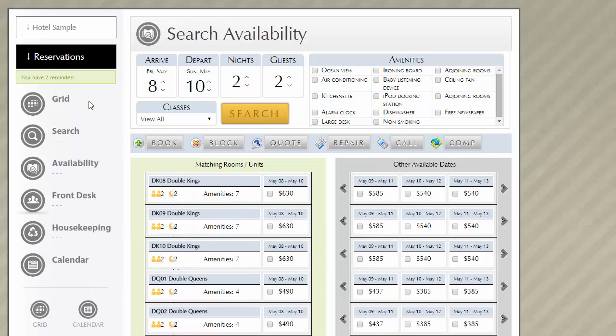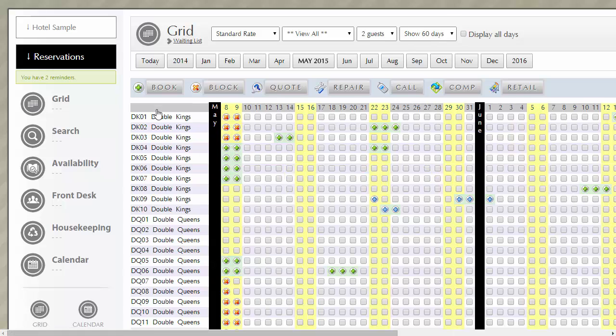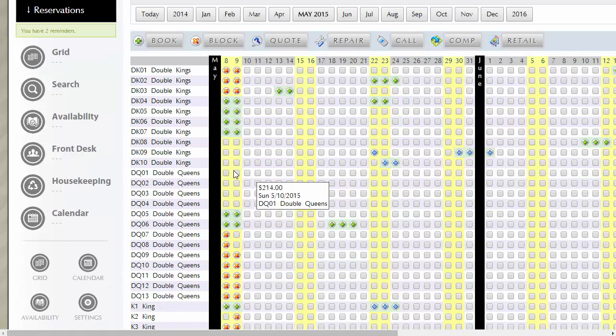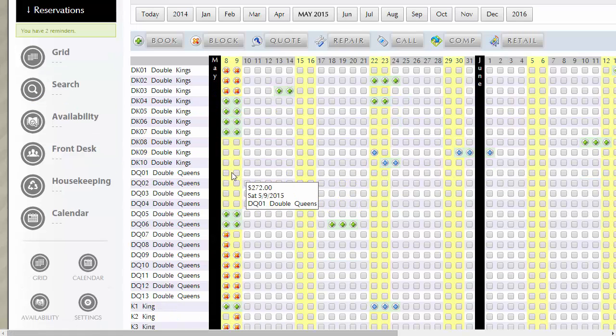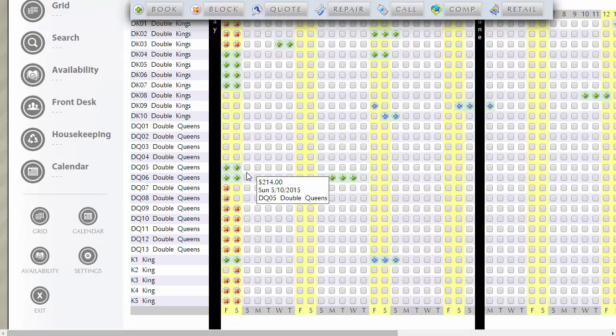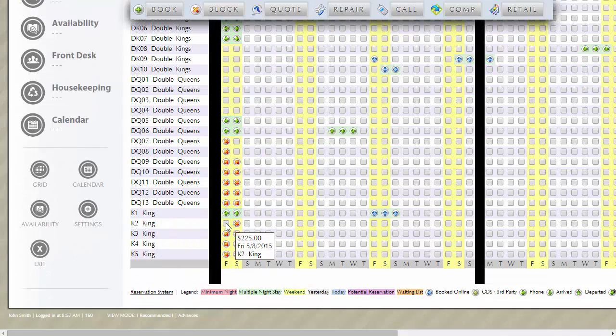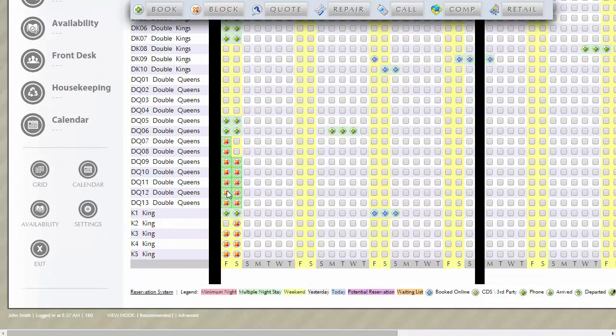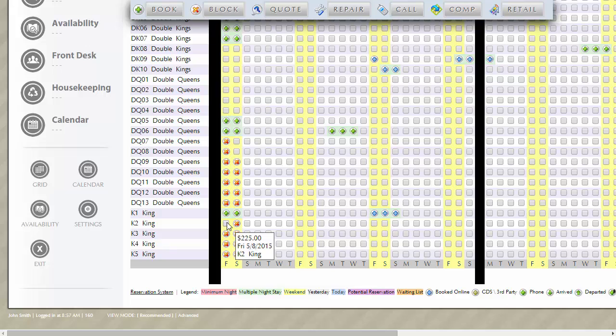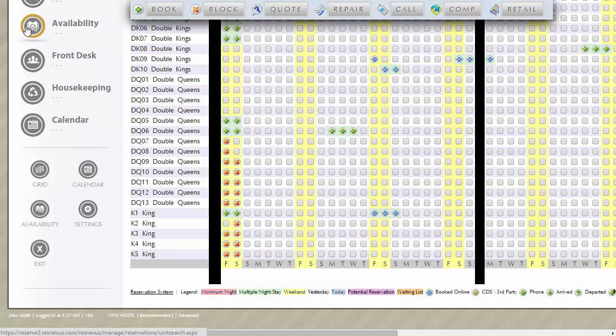And then if I go back to the grid view, you'll notice that there are options available for both nights together in the same unit, but there are also options available in two separate units for both nights. This is a great feature for times when your occupancy is very high. It allows you to accommodate more guests so you can maximize your occupancy.